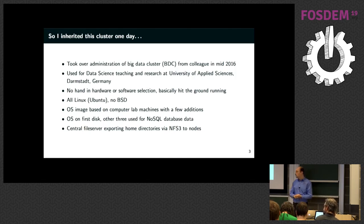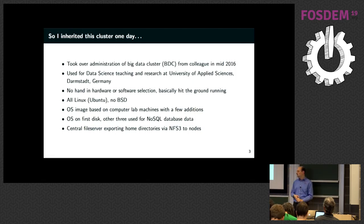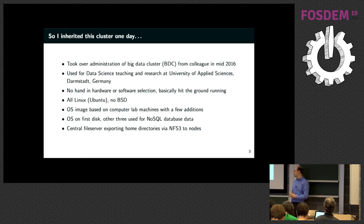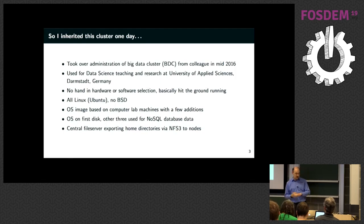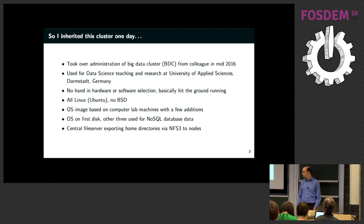The OS image they were using was based on the actual computer lab machine image, which is kind of weird because this is a server environment and lab machines are typically desktop-oriented. That's why I don't know why they chose to use that on the big data cluster. The classic setup was the operating system on the first disk, and the next three disks in each node were used for the NoSQL database data files.